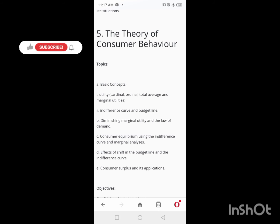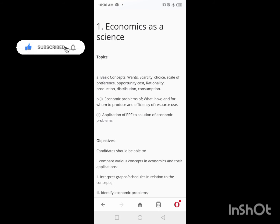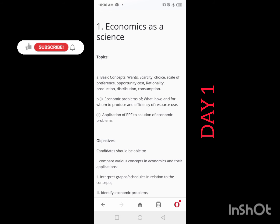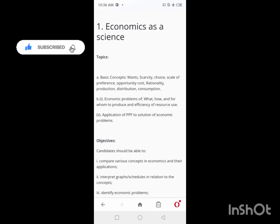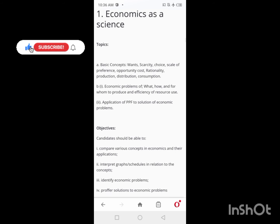Be time conscious and let's hit it. The first topic you'll be looking at is Economics as a Science. Here you need to understand the basic concepts and definitions like wants, scarcity, choice, scale of preference, opportunity cost, rationality, production, distribution, consumption, and so on. Take your time to do this — this is what you do on Day 1.